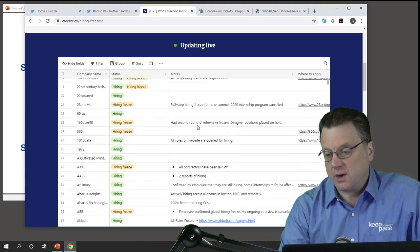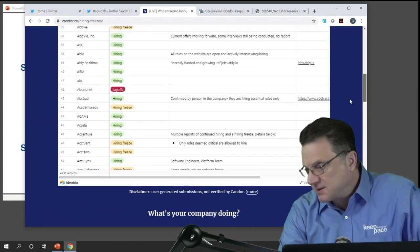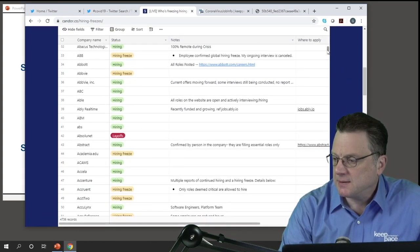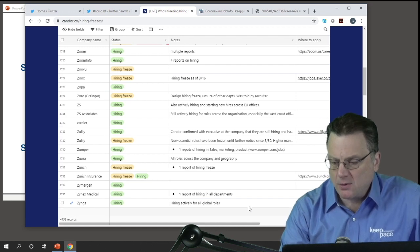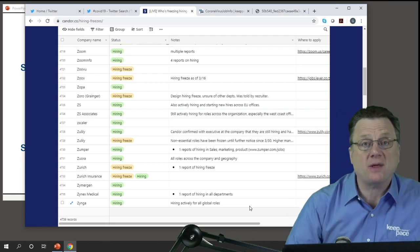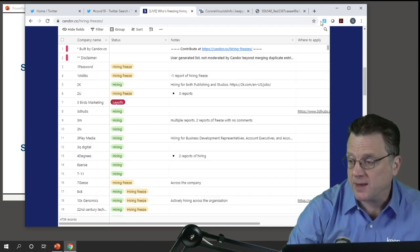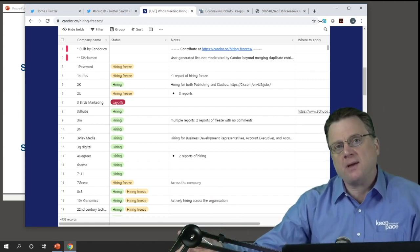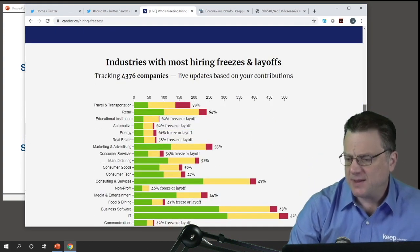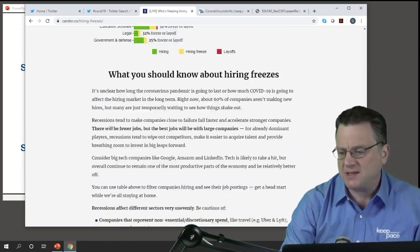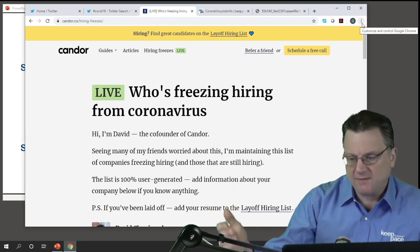Right now there are about 4,735 entries in this particular table on Candor. It's only as accurate as the people putting it in, but at least you can look at this and get an idea of a company's current status if you're applying there, or find ideas for companies that are hiring. The candor.co site looks like a really good resource to give you a sense of what's going on.